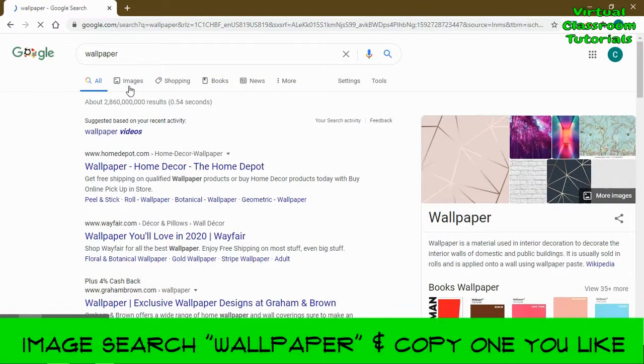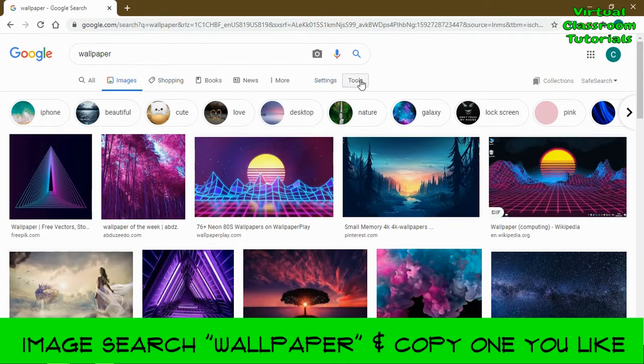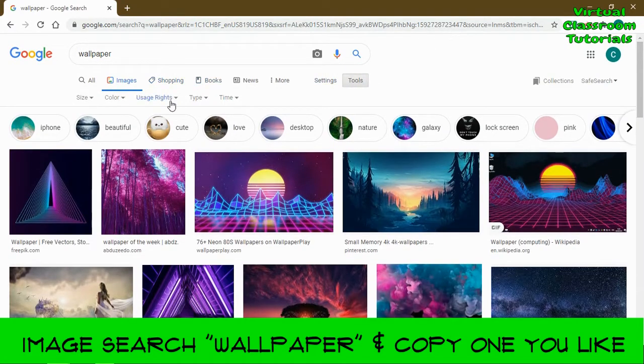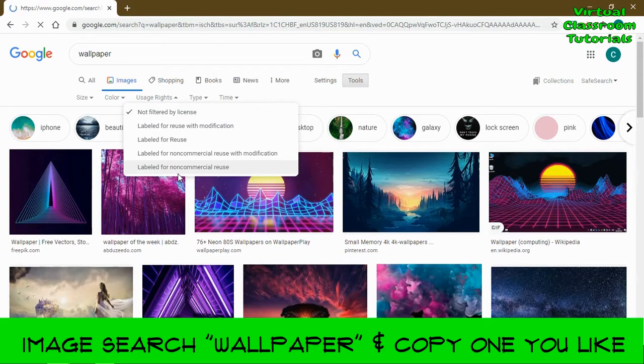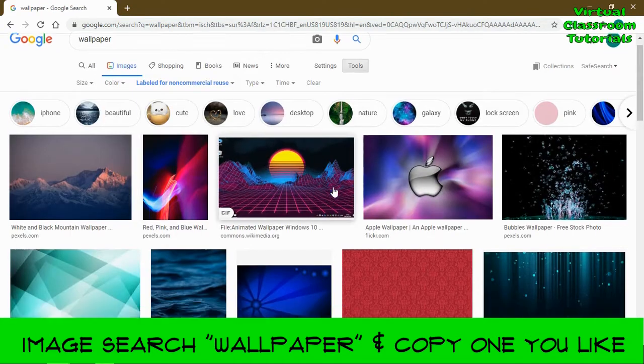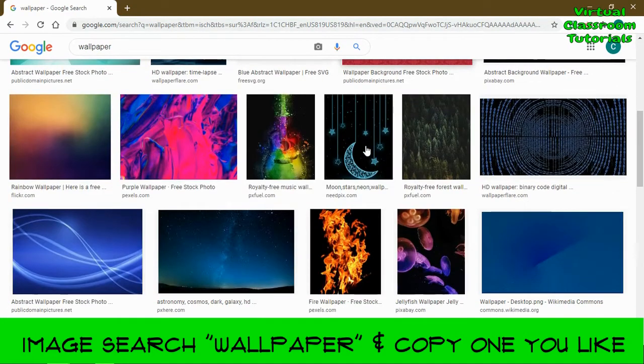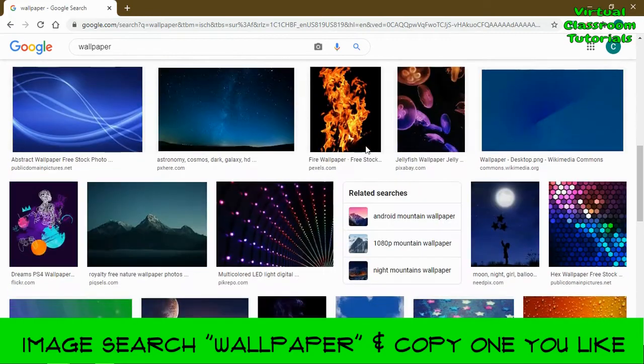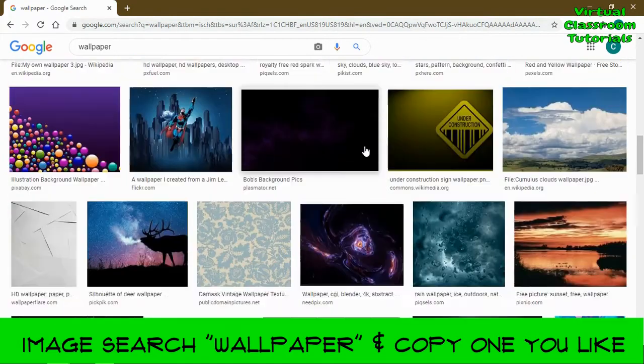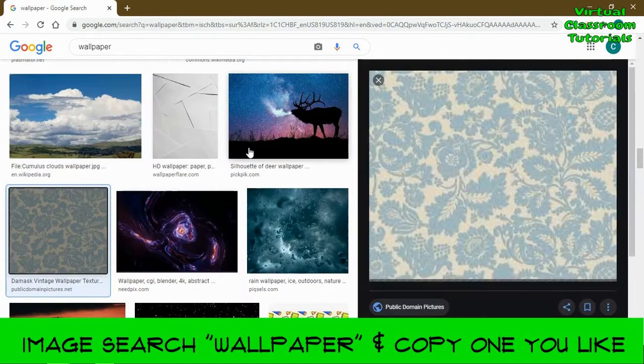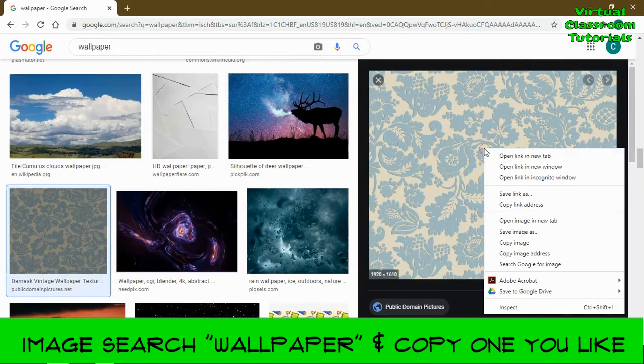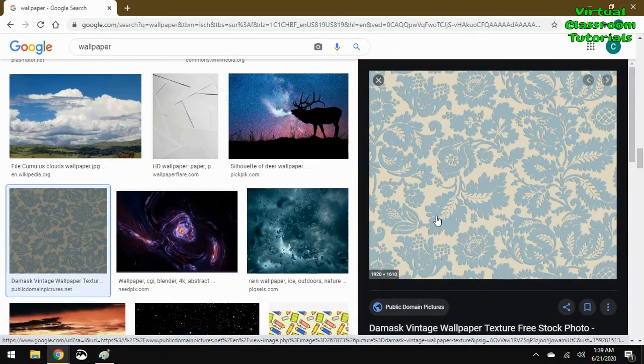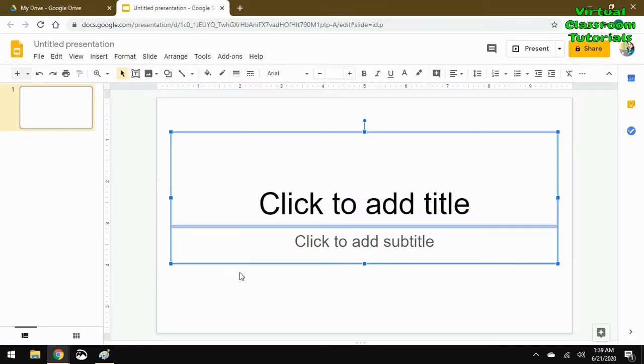In your browser, go to an image search and search for wallpaper. I also like to add the setting about non-commercial use and scroll down until you find a wallpaper pattern that you like. You could adjust your search as well—things like custom wallpaper or a wallpaper store—and then copy the image you like and paste it in a Google slide.